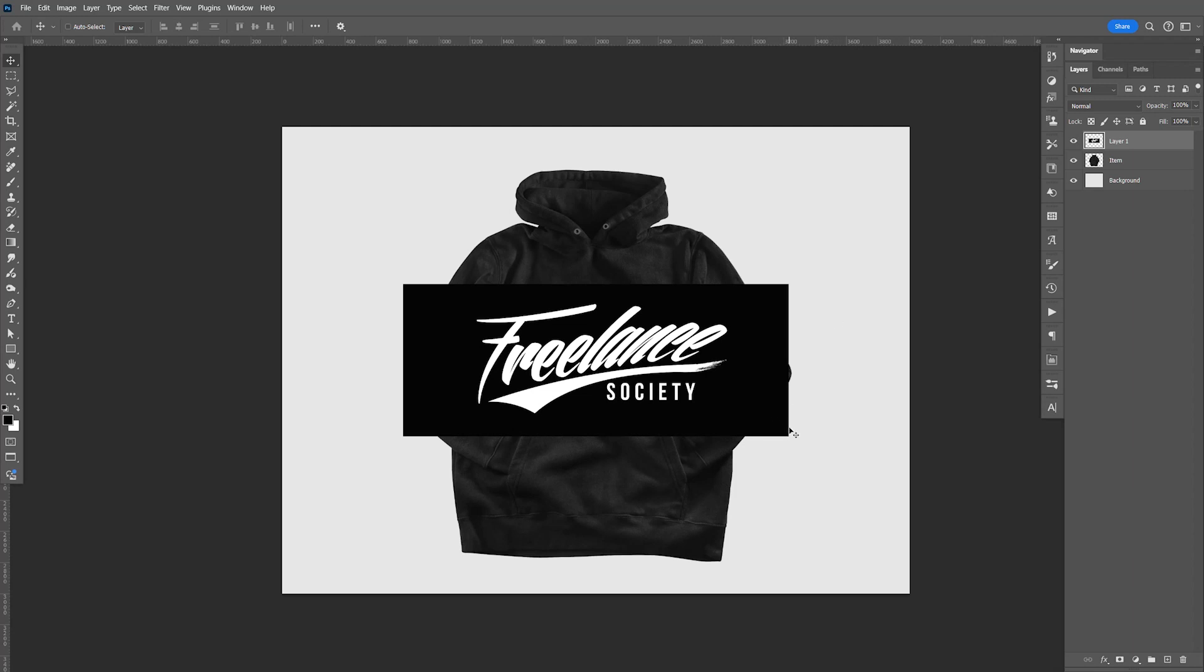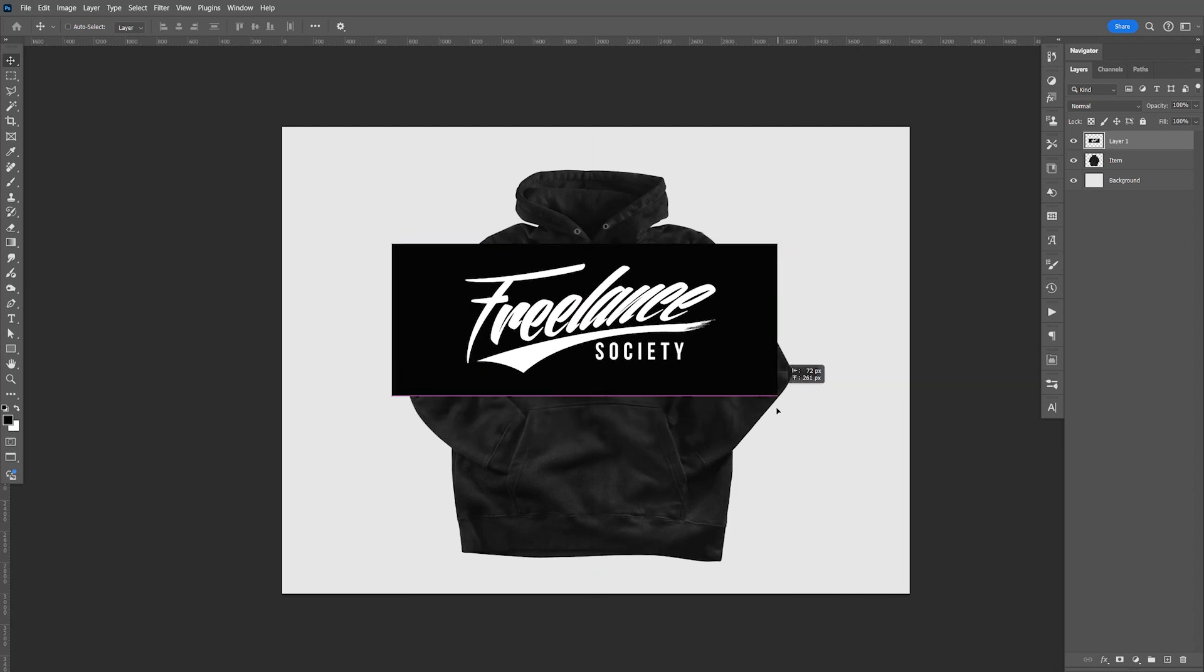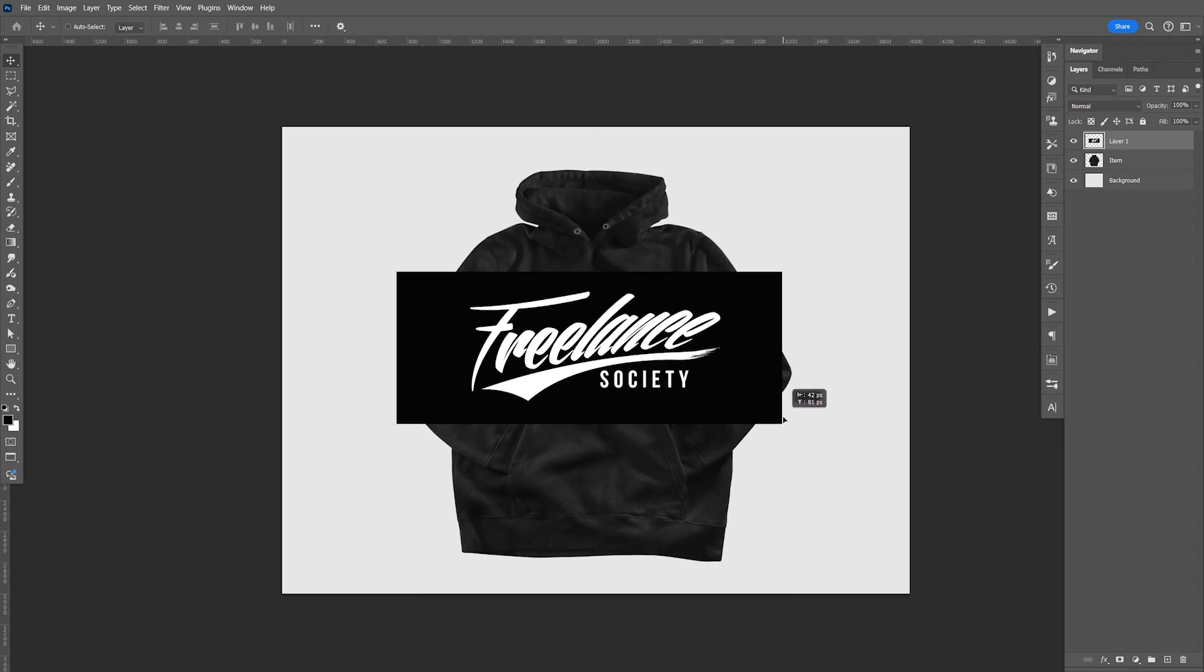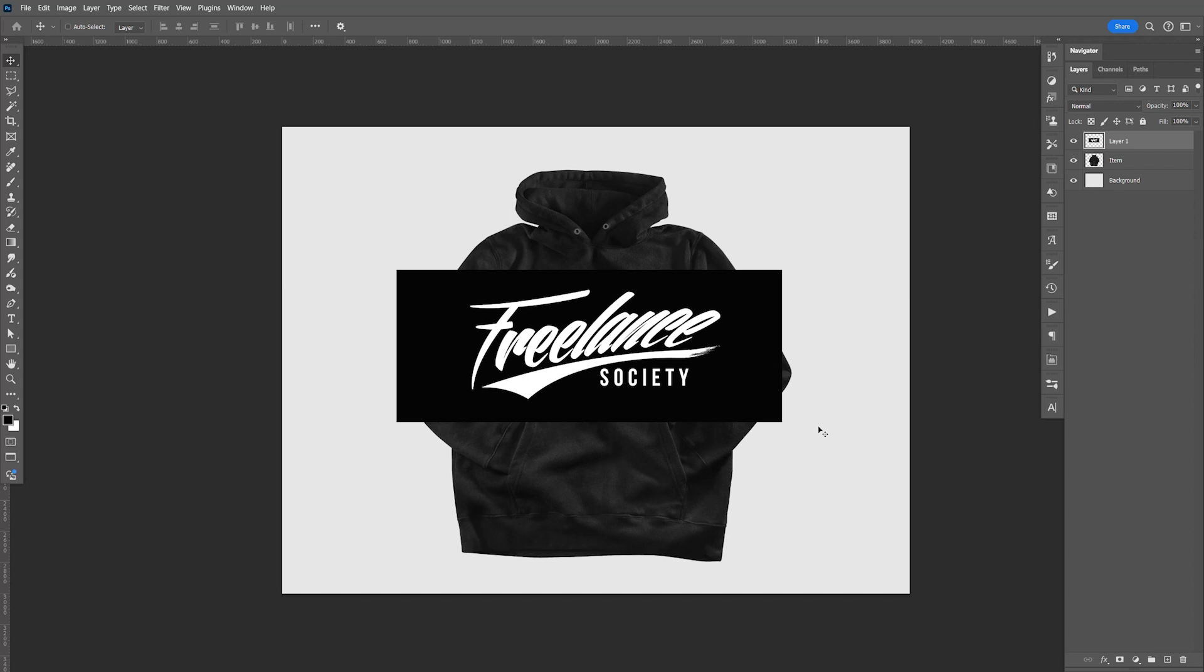In this tutorial, I'm going to show you how to add a white logo onto a black hoodie and also do one for a white hoodie.